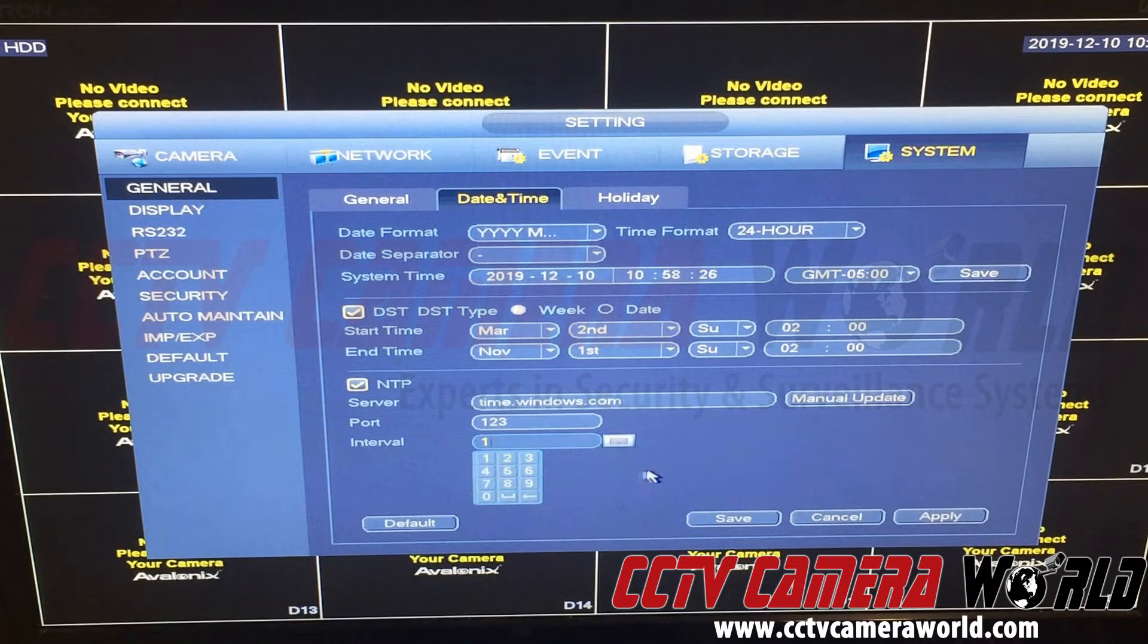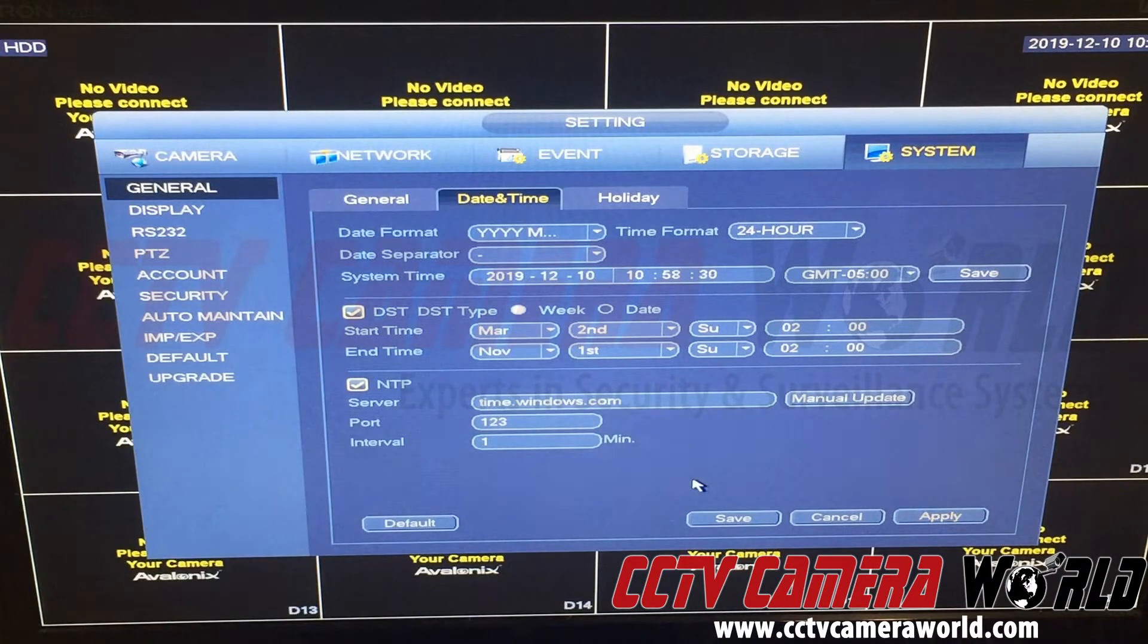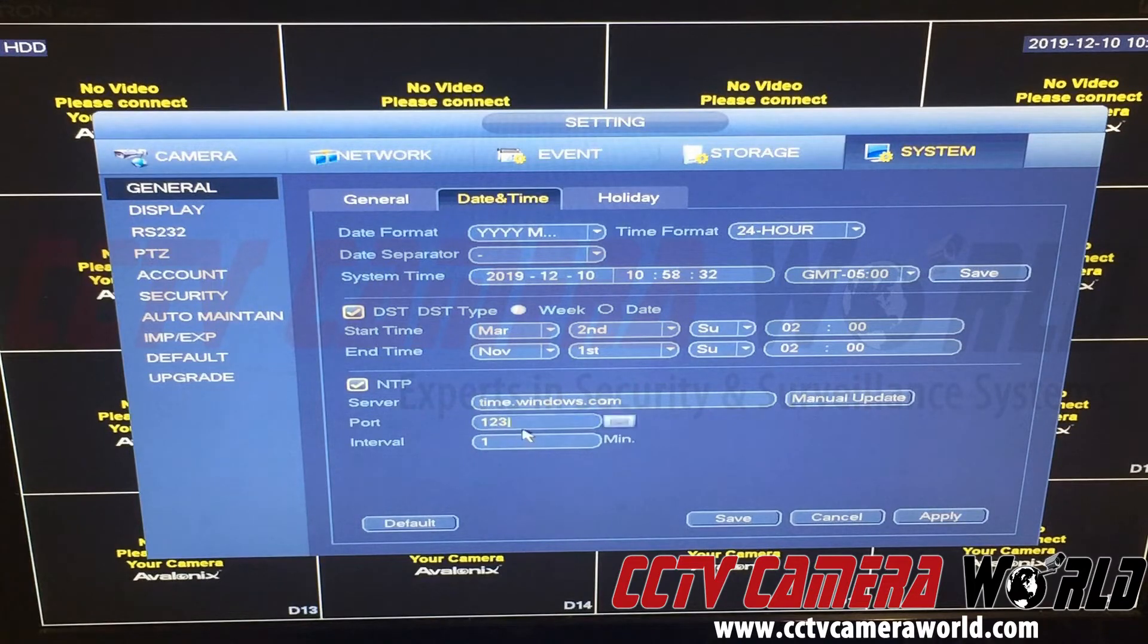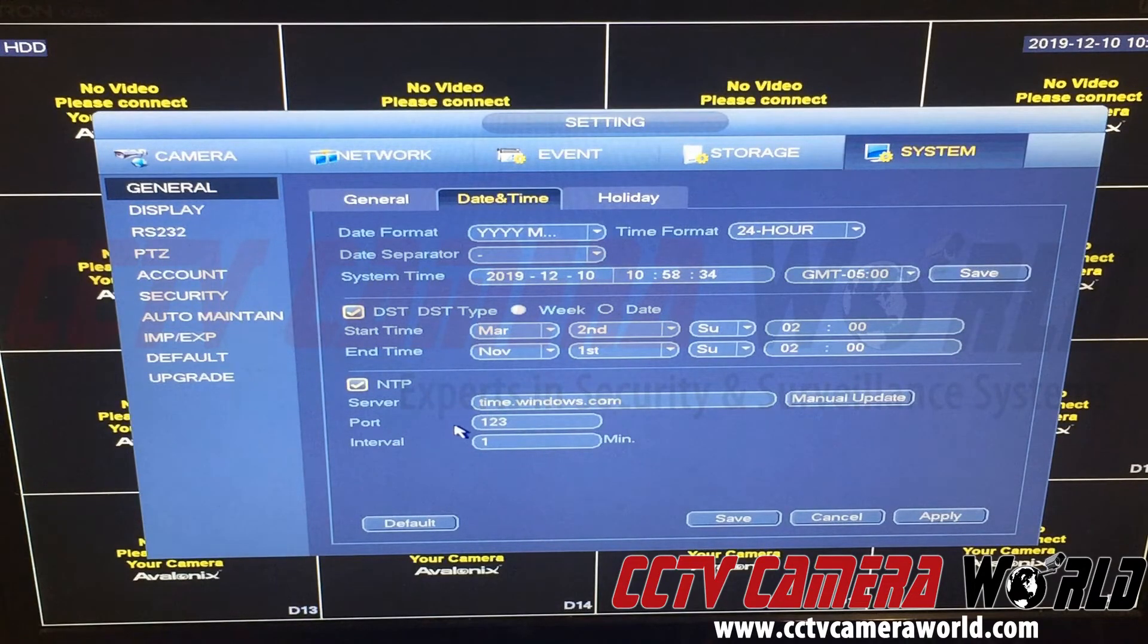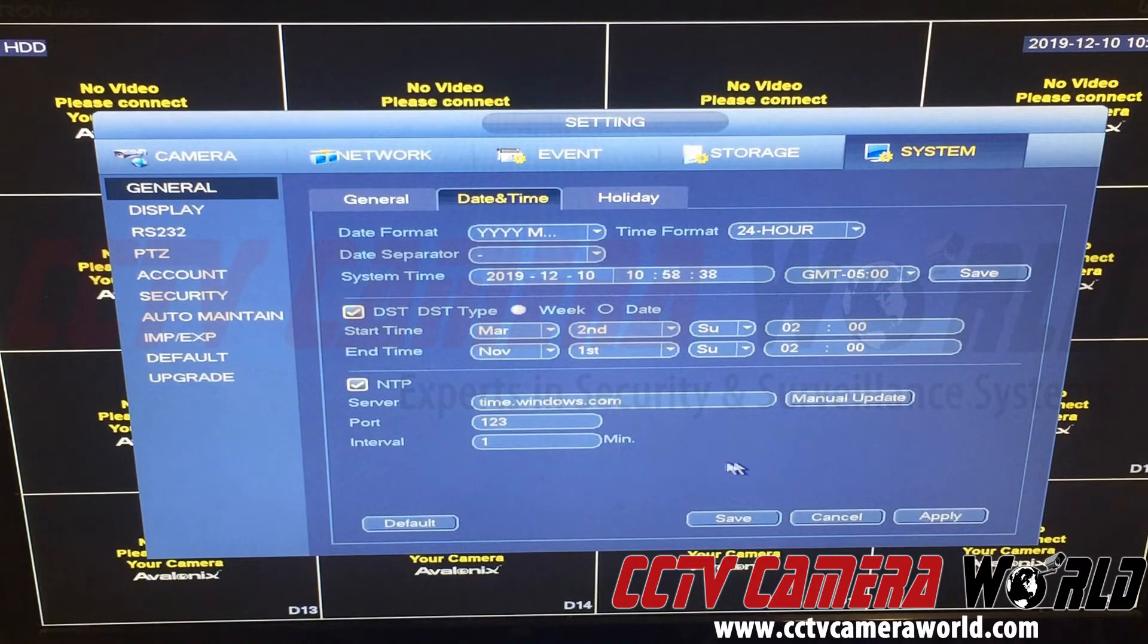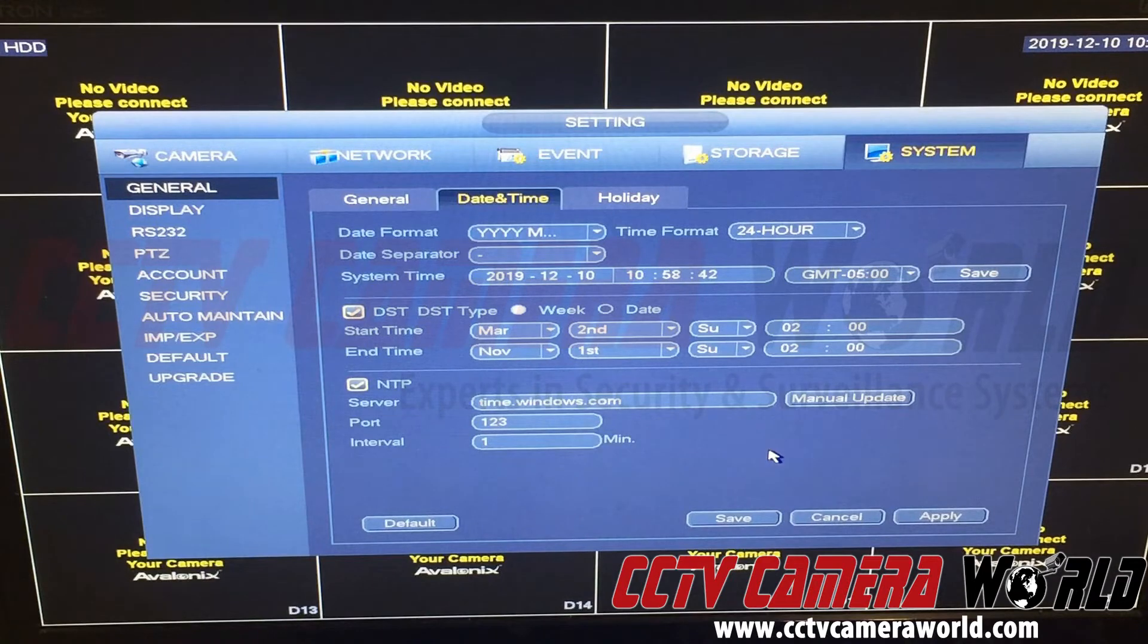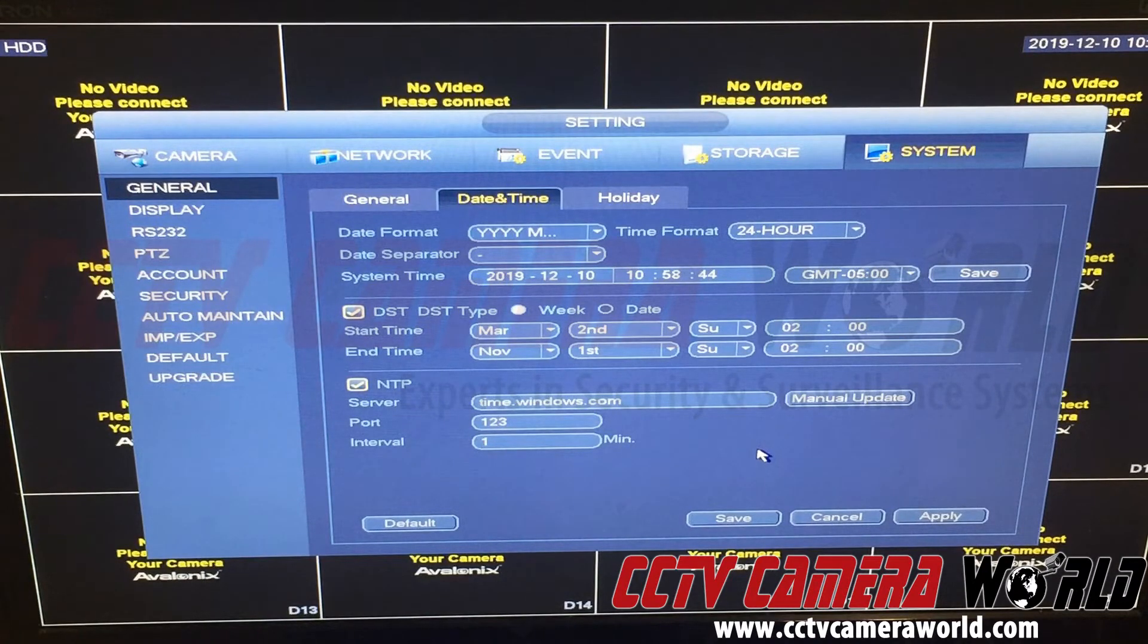On a home router, it doesn't really matter what your router has for firewall or anything like that. Usually they don't block any NTP requests going out. Only on business class routers, depending on how you set up your infrastructure, you need to make sure your firewall allows the NVR to reach out outside.